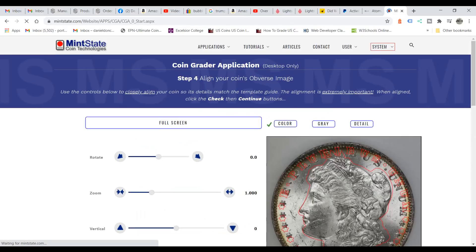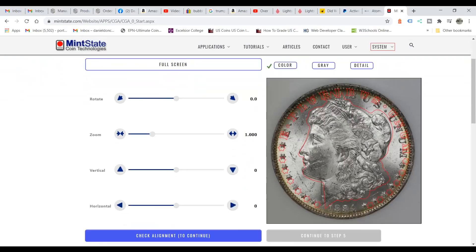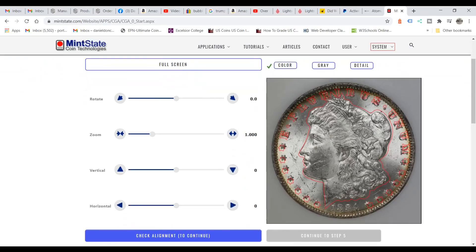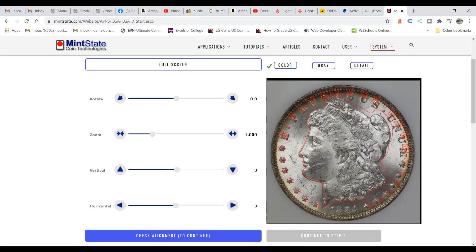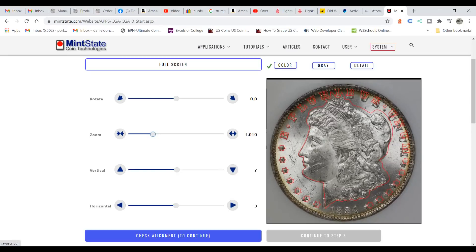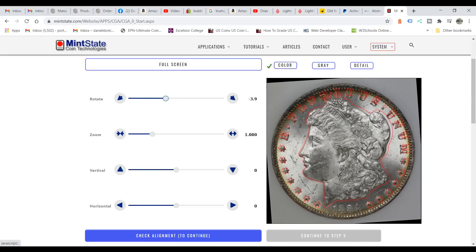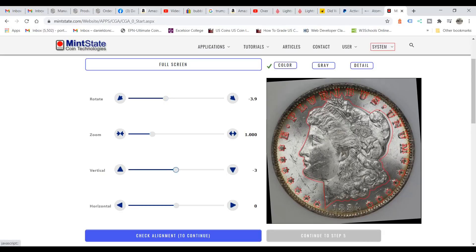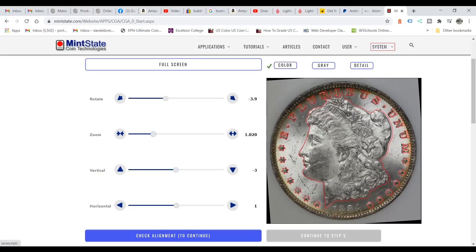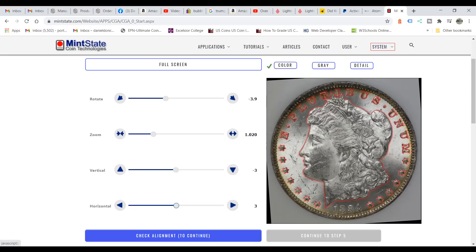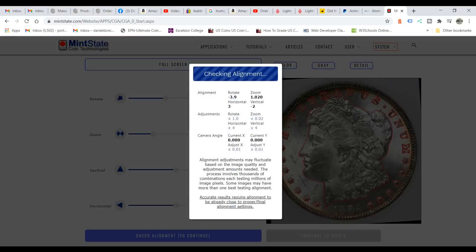When we go to step four, we have to do the alignment. This is probably the most difficult part but it's important that you align your coin properly. You have a template of the letters and the bust — you want to align the coin within those lines using the toggle buttons. You have vertical and horizontal controls to move the coin up, down, back and forth, plus rotate. The system will help you a little bit, but it'll take some practice. You want to get it within the boundaries as best as possible inside the lines, then click 'Check Alignment.'